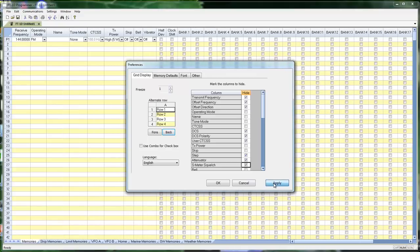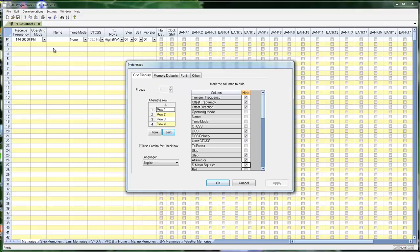All those columns went away. And now when I work on the spreadsheet, those columns are filled with defaults. They're still there. They're still being used by the program. You just don't see them. Again, making it easier to enter data.